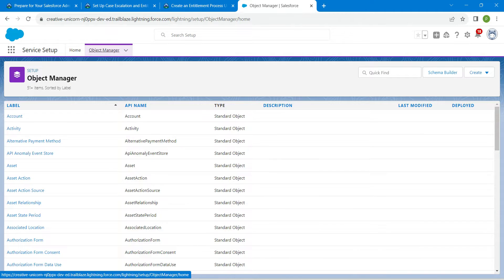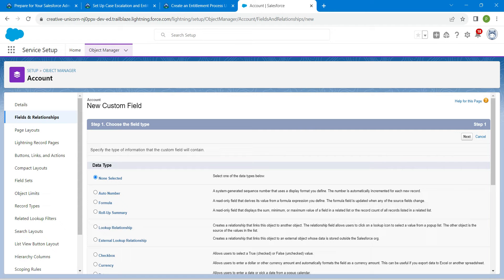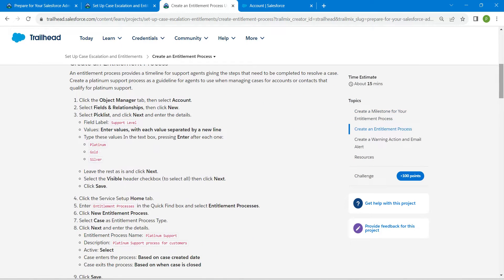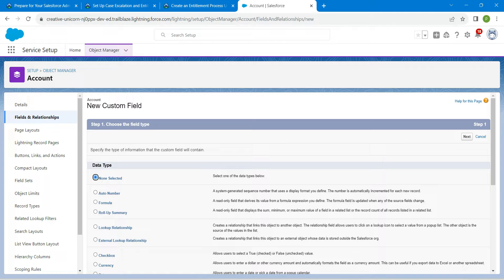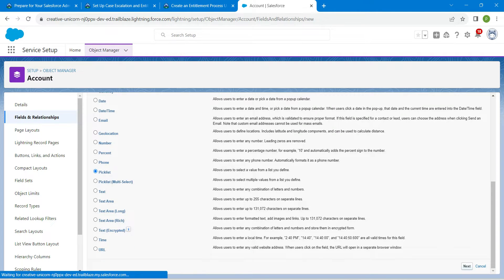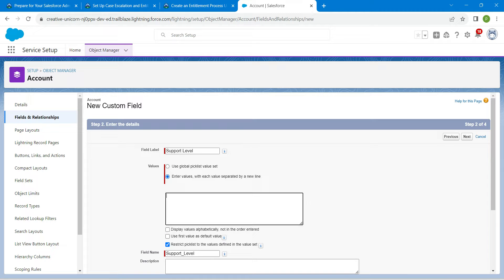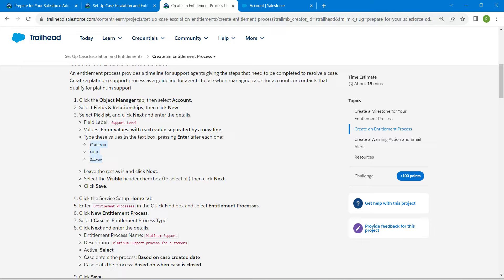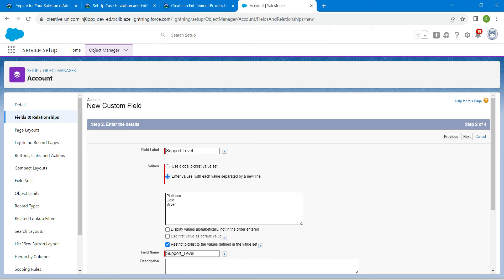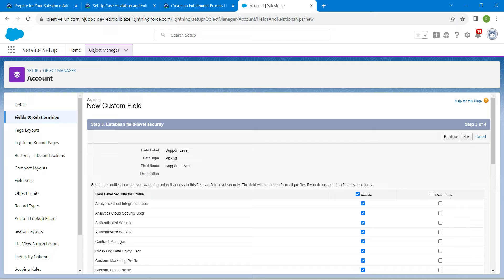Now click Object Manager, followed by Account, then Fields and Relationships, and click New. Copy the field label — which is Support Level. For data type, choose Picklist, scroll down and select Picklist, then click Next and paste the field label. Enter the picklist values with each value on a new line, then click Next. On the third step, select the visible header and click Next, then Save.